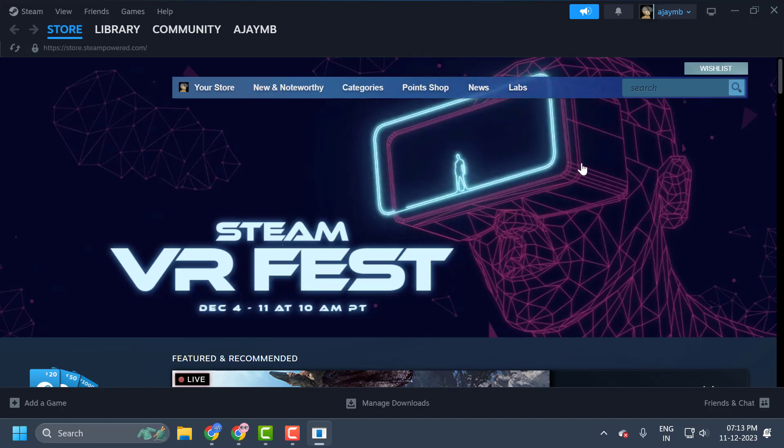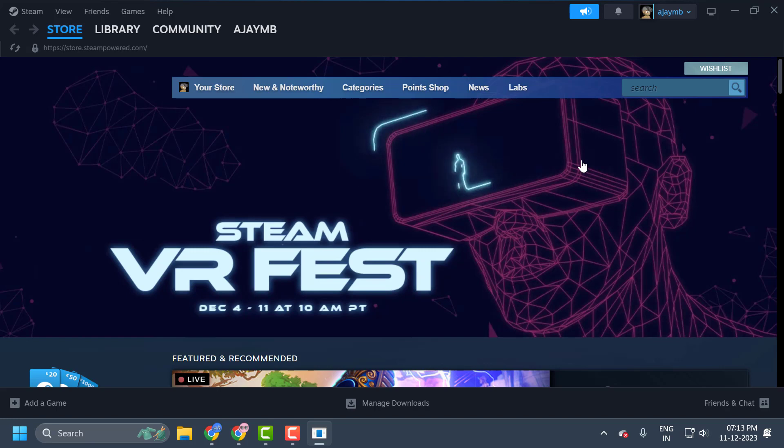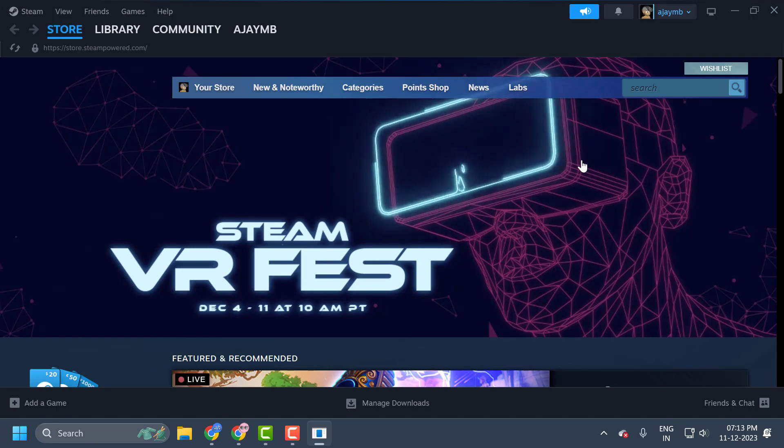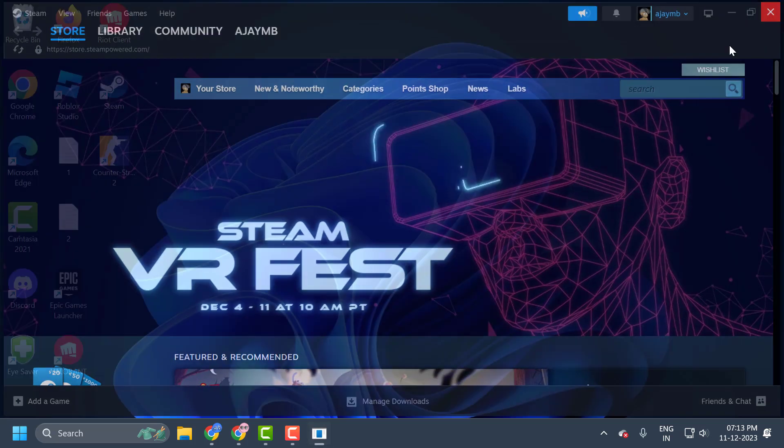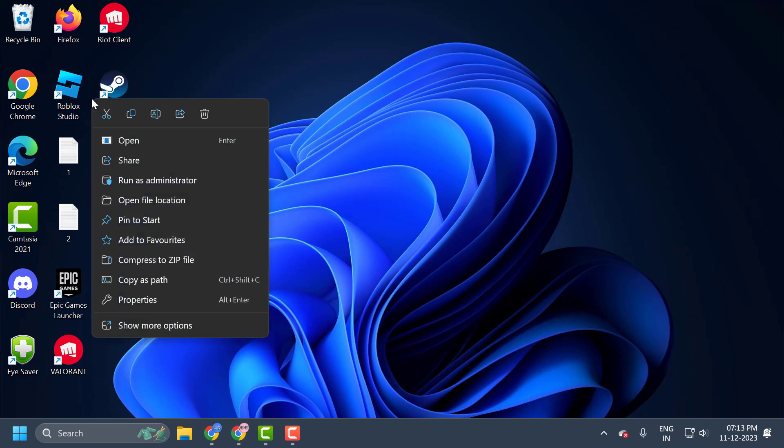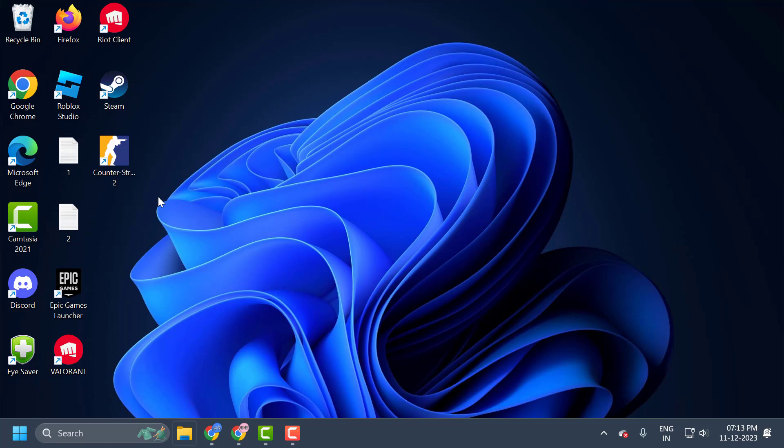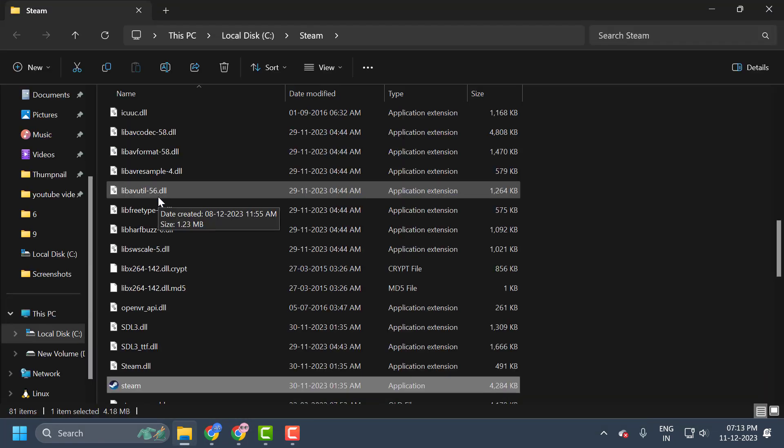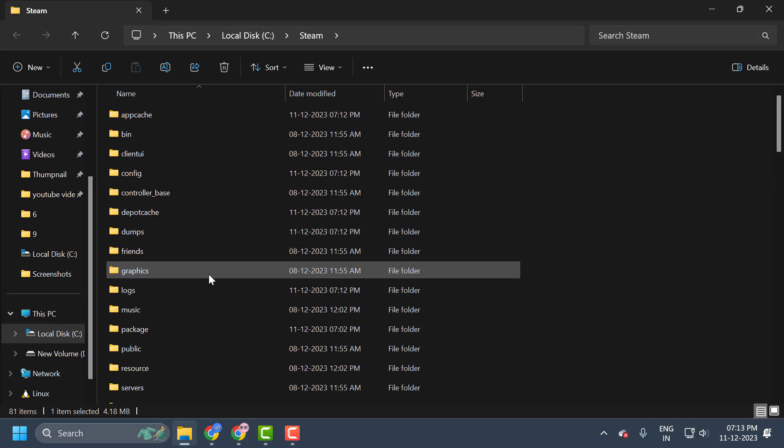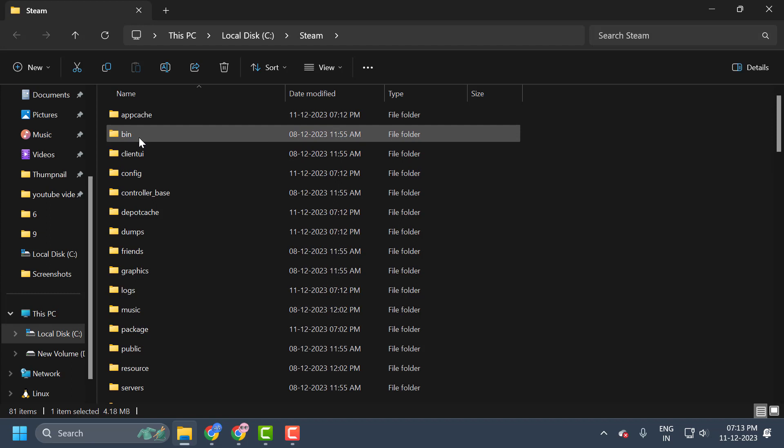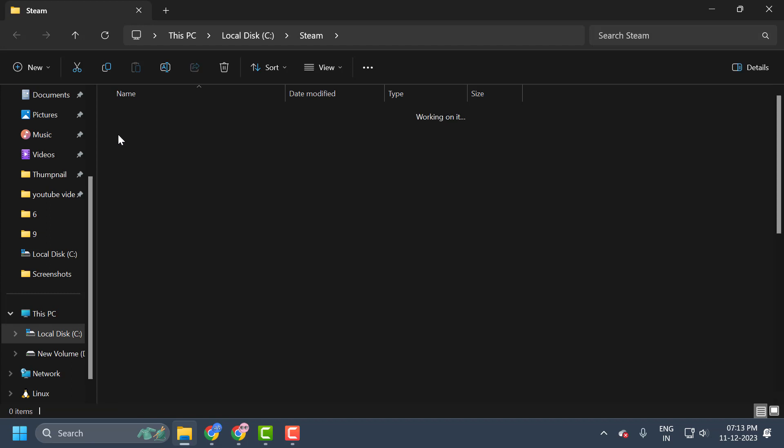The second solution which also resolved this issue for me is changing the location of a DLL file within Steam. This will not cause any harm to Steam guys. It is safe to do. To do this, you just need to close it. Right-click on Steam and select open file location.